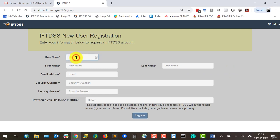Now I'm prompted to create a username. This will be visible when creating summary reports in IFTDSS so I'll make sure it's one I don't mind sharing.